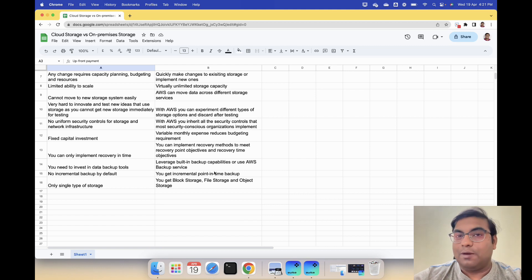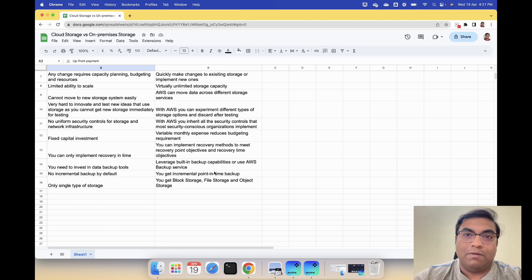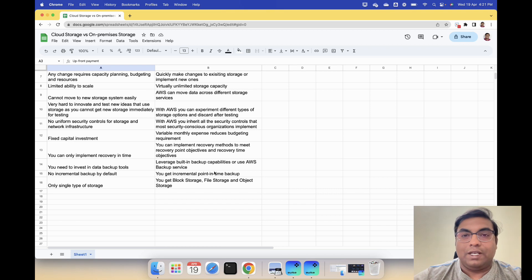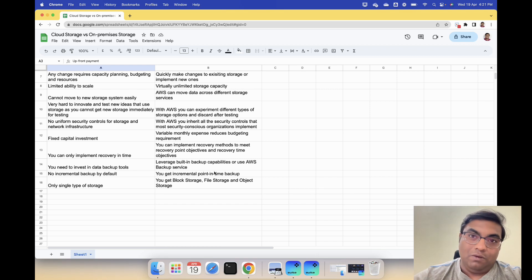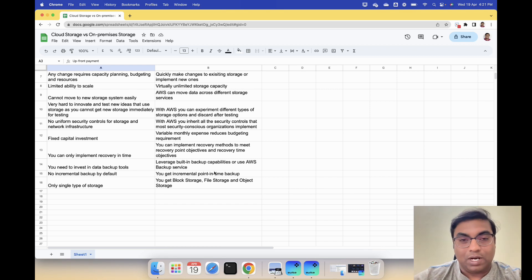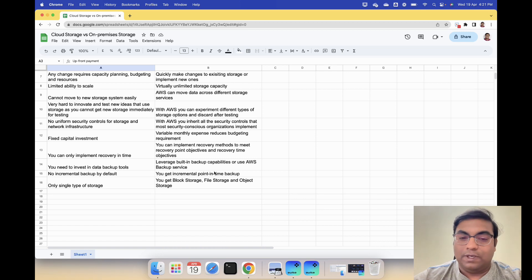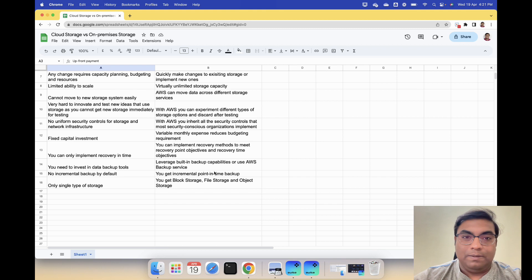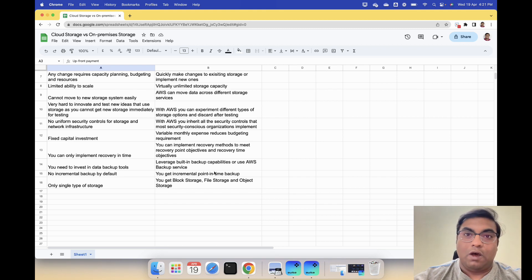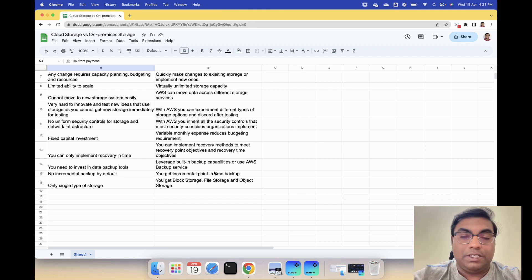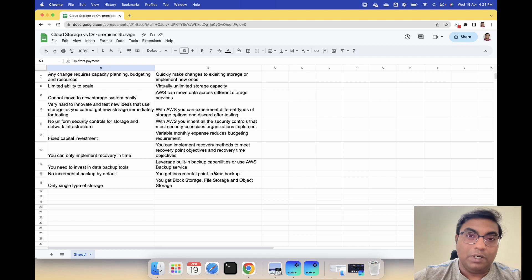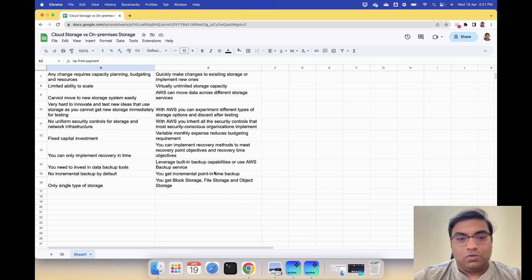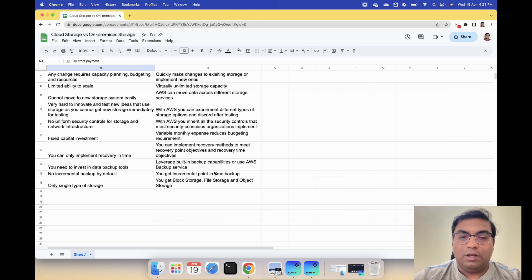You get only single type of storage - one time you can buy one type of storage. But with AWS you have multiple options. You get block storage, file storage, object storage and you can use them. The way they organize the data and provision it and give it back to you, the output is different.